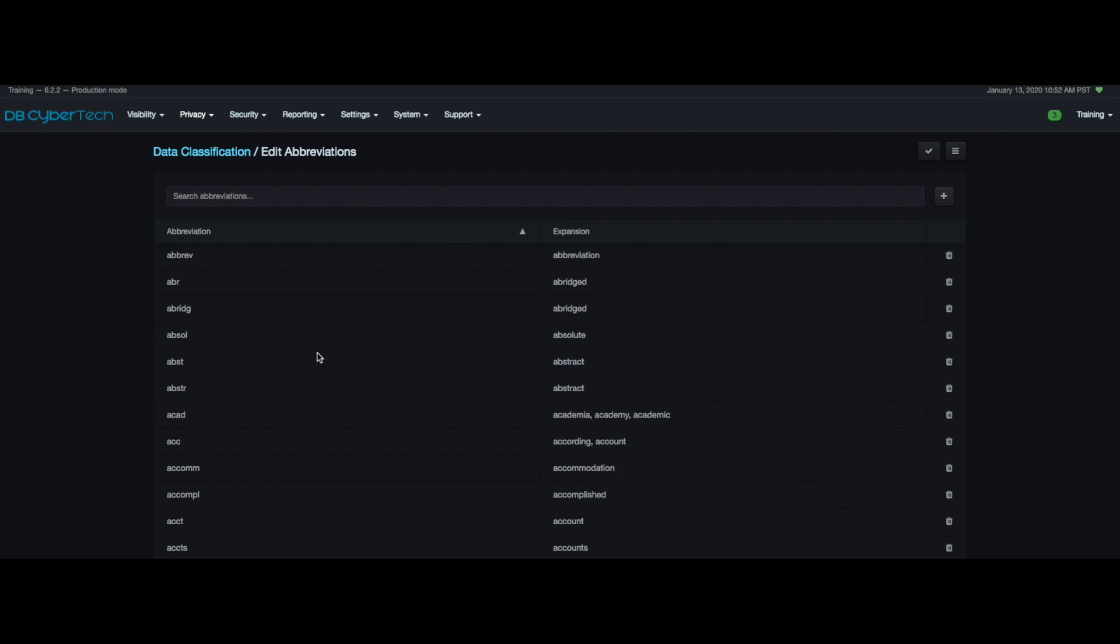Abbreviations are the matches that appear for when the data classifier finds PII in your data. On this abbreviations page you can see what the expanded term is that coordinates to the abbreviation.